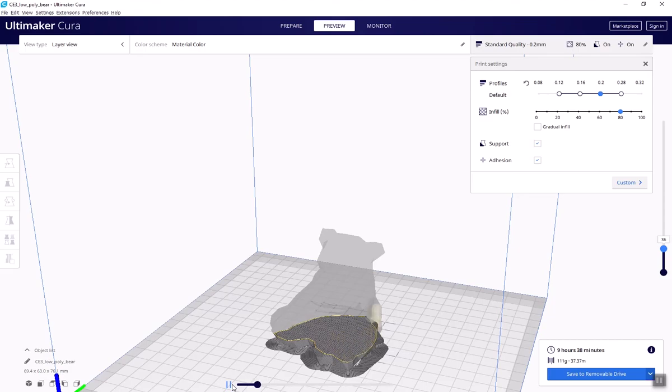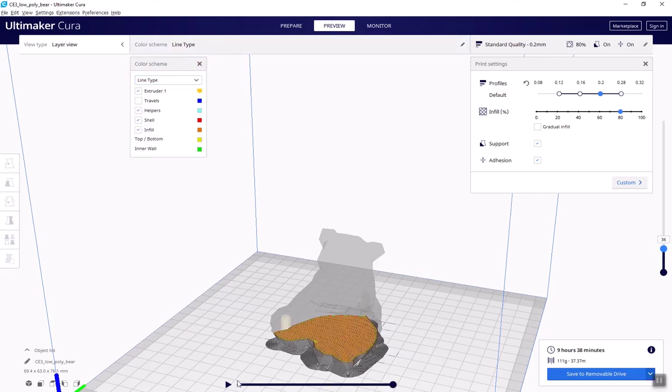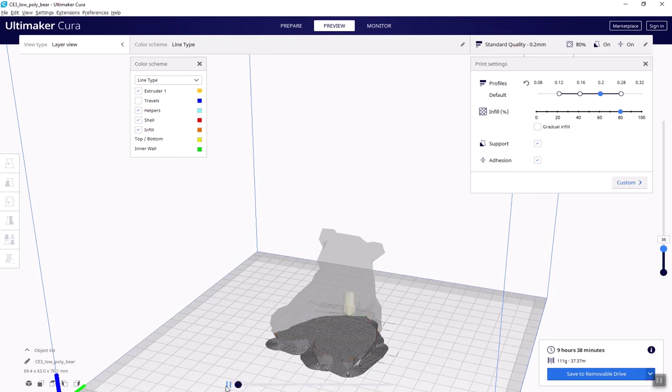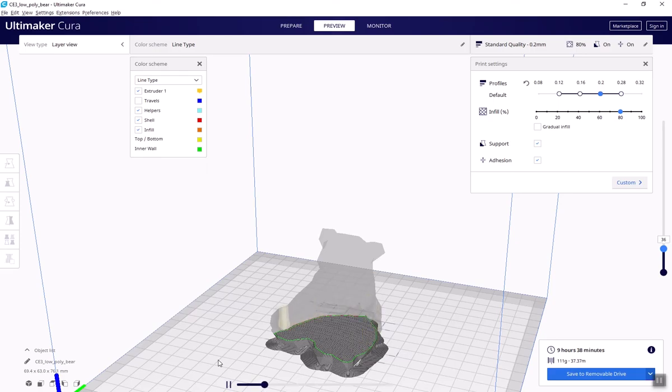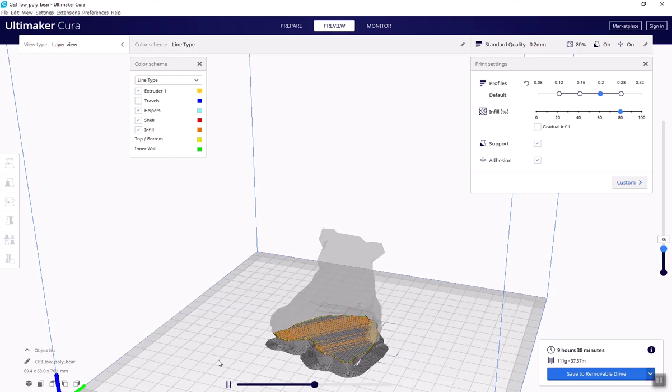One helpful hint is to click on the color scheme tab and change it from material to line type. So now as it builds up the layers, you'll be able to see that first it does the shell. It'll go around once and twice, and then it will go back through and complete the infill pattern. Once the infill layer is complete, it'll move up, do shells again, infill again, and so on.